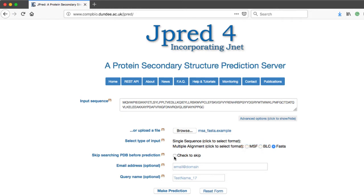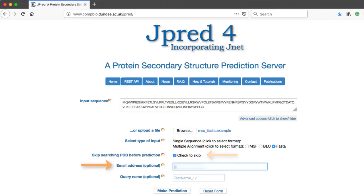The PDB search can be skipped by checking the box. If an email address is entered, an email is sent when the prediction is complete. The email will contain a link to the results along with a brief summary of the results. This step is optional.